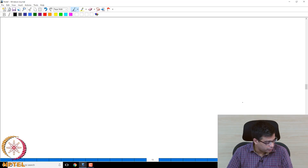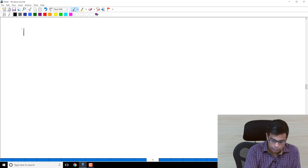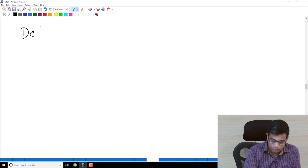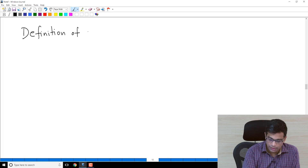In all these examples we saw that the binary operation had certain properties, so hopefully those examples motivated the definition of a group. We'll now go ahead and formally define a group — this is the object that we will study in this course.